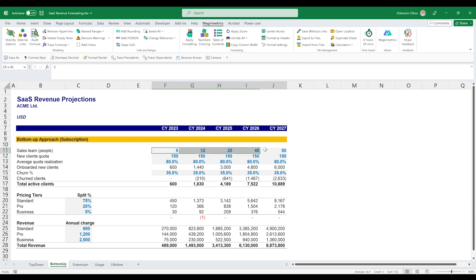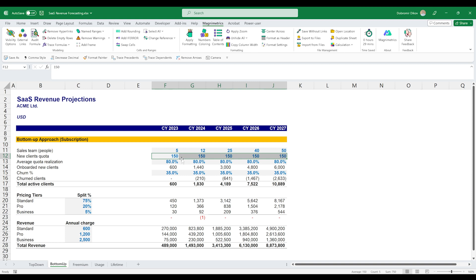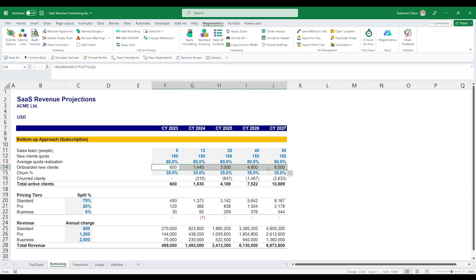Here we decided to start by looking at the sales team, how many people will be employing, that will be doing sales, what's their quota for new customers for each year. We assume a rather conservative 80% quota realization. We calculate the new onboarded clients and it's also really important to add churn.